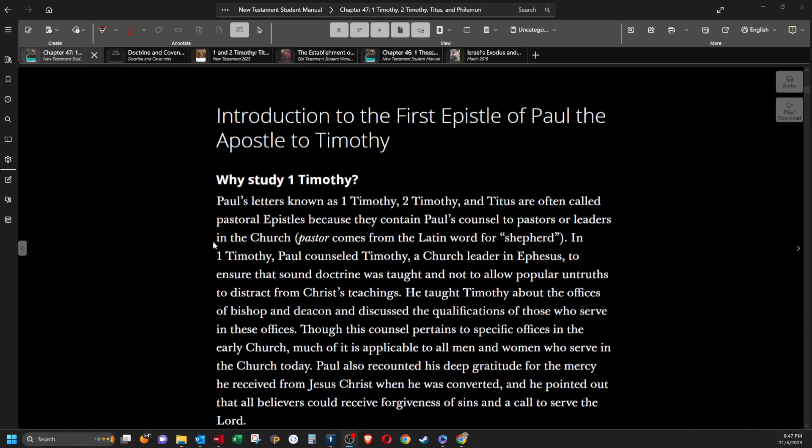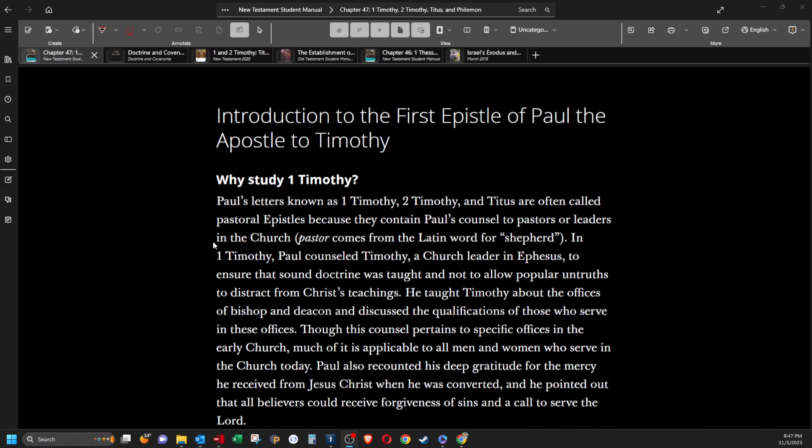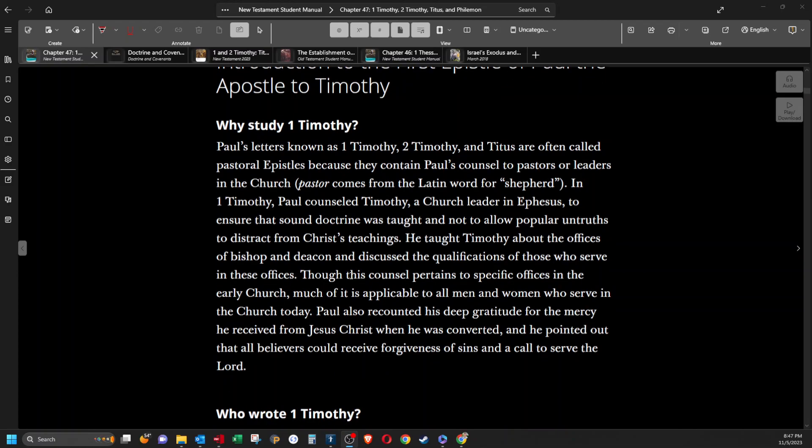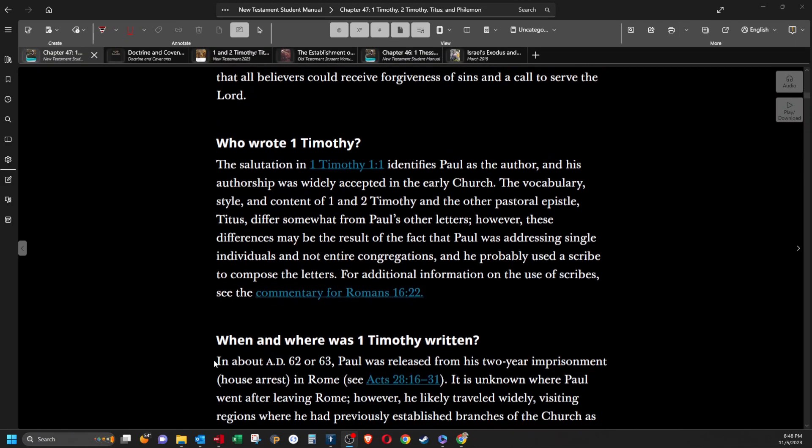In 1 Timothy, Paul counseled Timothy, a church leader in Ephesus, to ensure that sound doctrine was taught and not to allow popular untruths to distract from Christ's teachings. He taught Timothy about the offices of bishop and deacon and discussed the qualifications of those who serve in these offices. Though this counsel pertains to specific offices in the early church, much of it is applicable to all men and women who serve in the church today. Paul also recounted his deep gratitude for the mercy he received from Jesus Christ when he was converted, and he pointed out that all believers could receive forgiveness of sins and a call to serve the Lord.